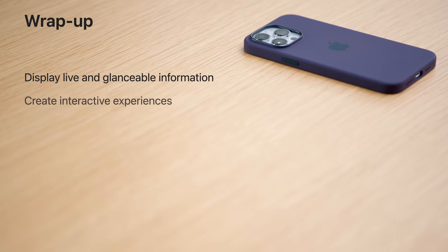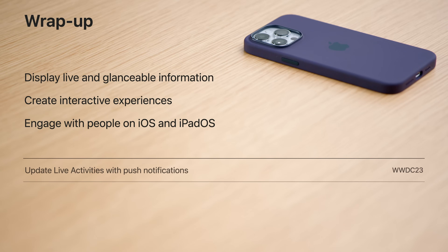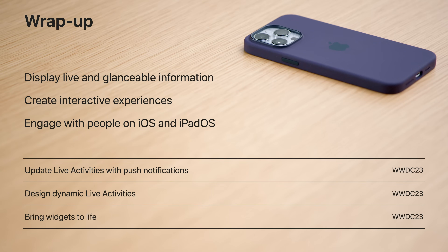Use live activities as a powerful tool to show glanceable and live information of an ongoing activity. With its simple configuration, create a dynamic way to engage with your users on iOS and iPadOS. To learn more about pushing updates, check out Update Live Activities with Push Notifications. I can't wait to see what you'll build with ActivityKit. Thank you for watching.